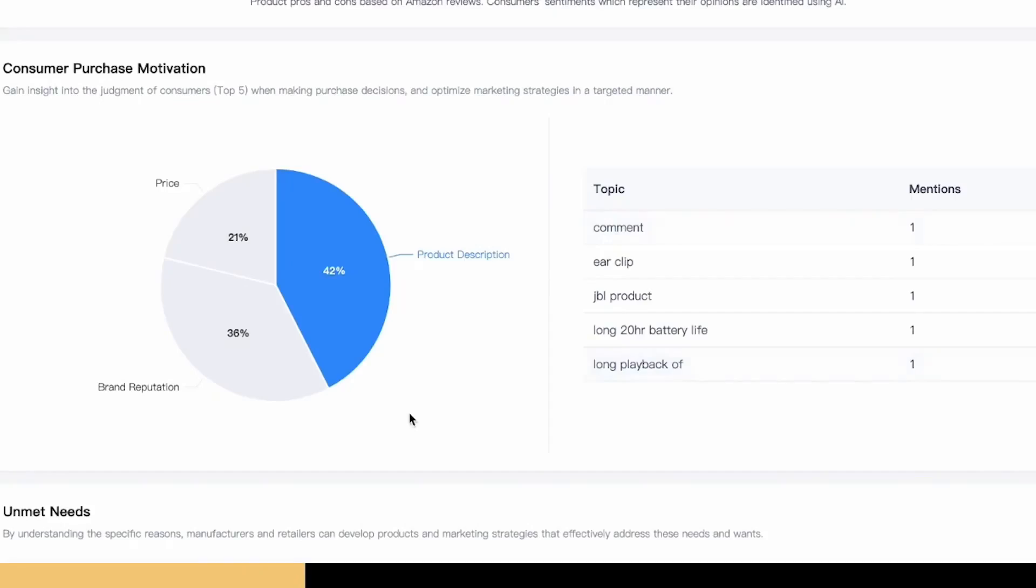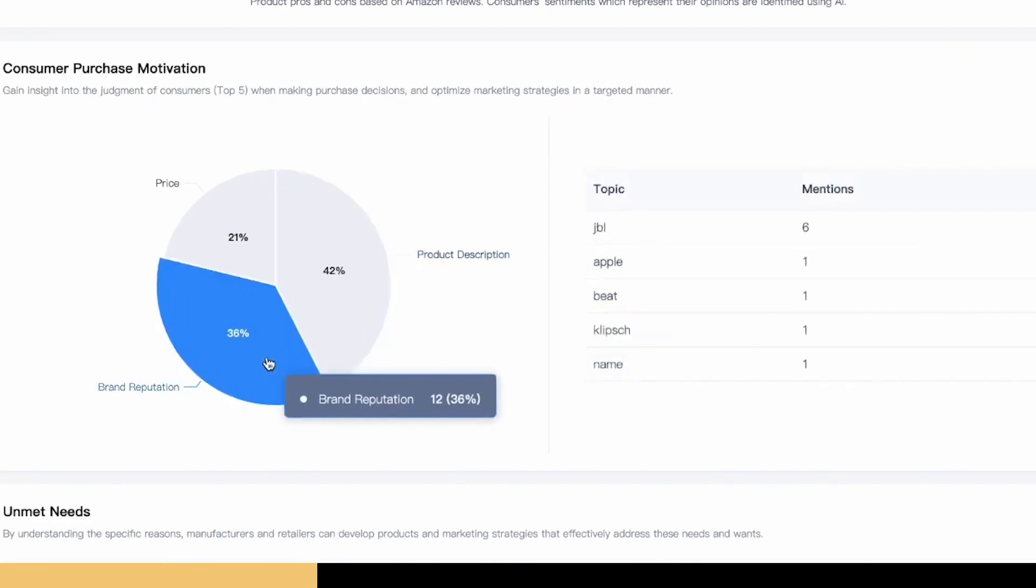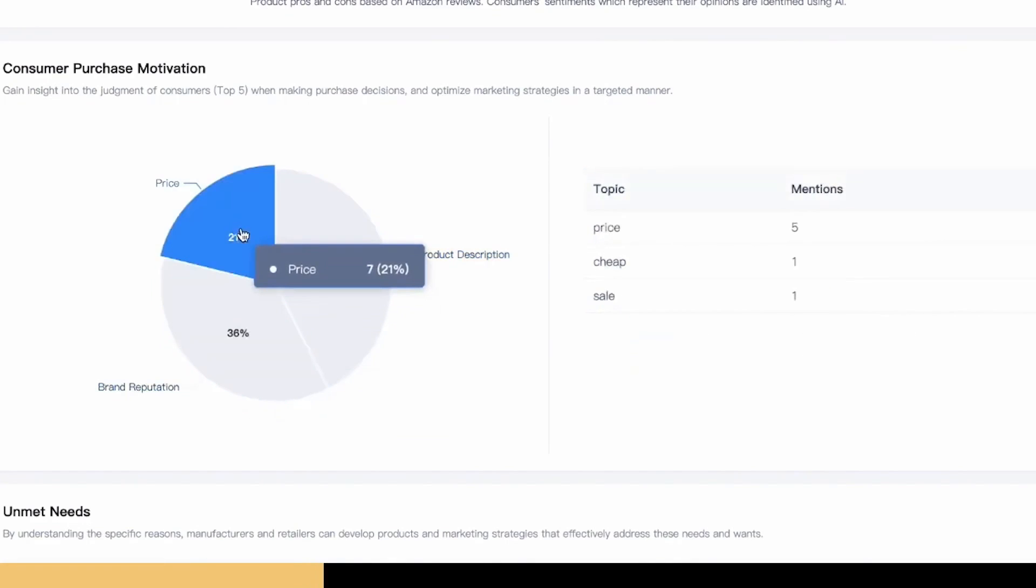When you close the gap between the customer's expectations of your product and the customer's experience, you create happy customers and happy customers leave positive reviews.